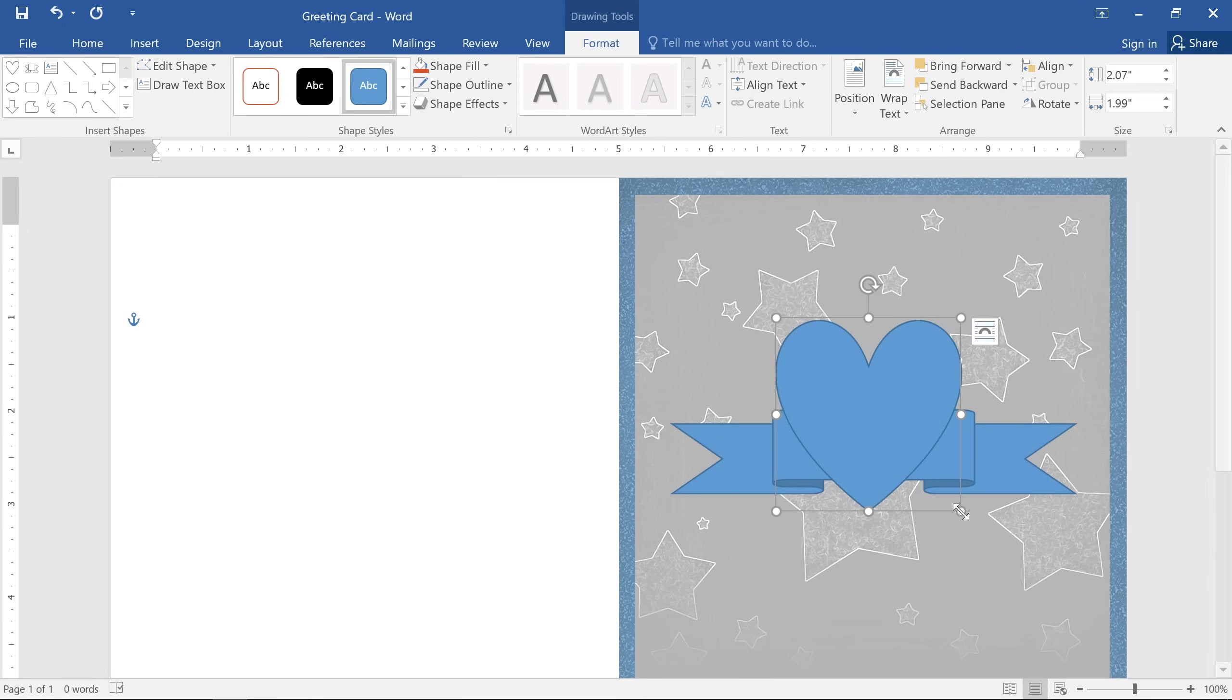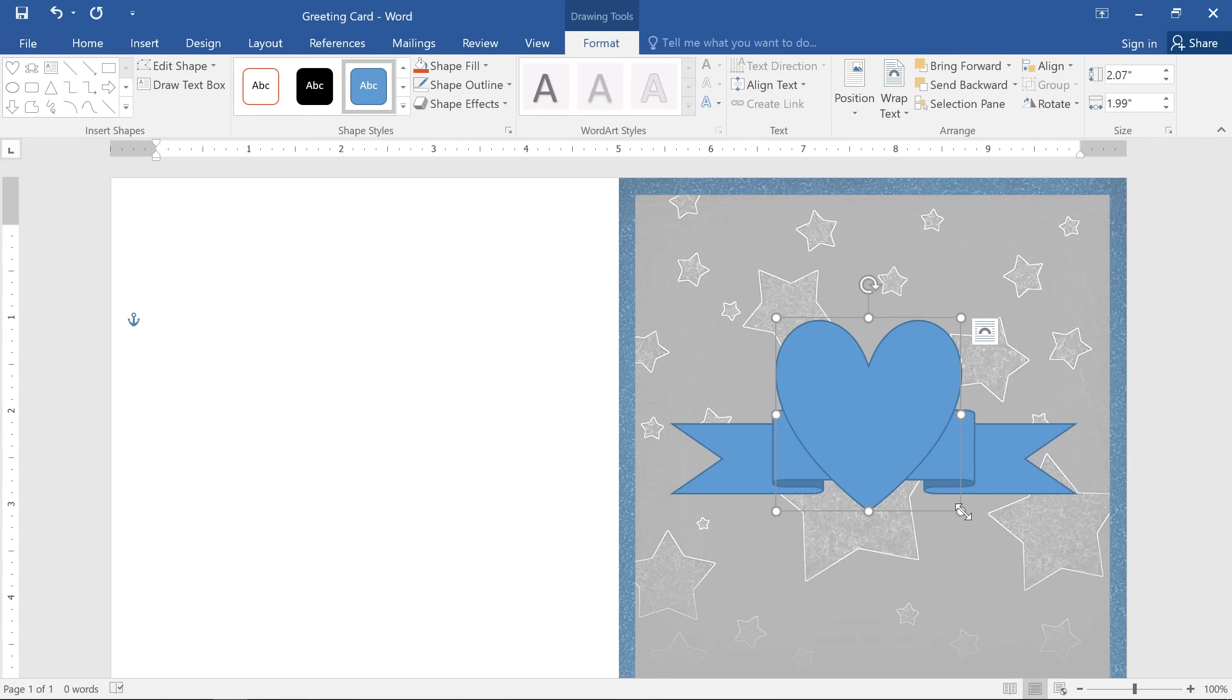When you're working with multiple shapes, you may reach a point where you want to change the order so the correct shape is in front or on top. This comes up a lot in Word, so it's a good technique to know.